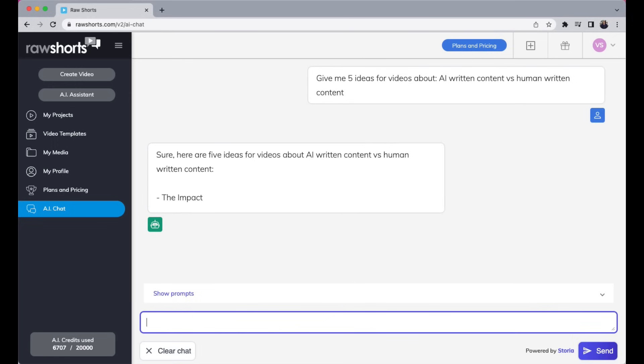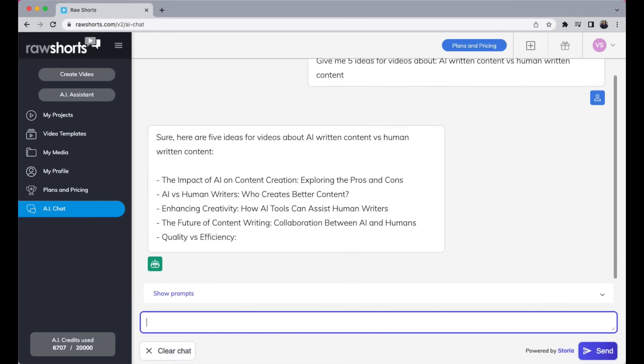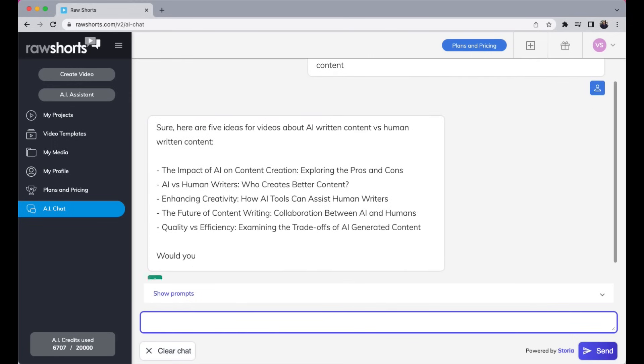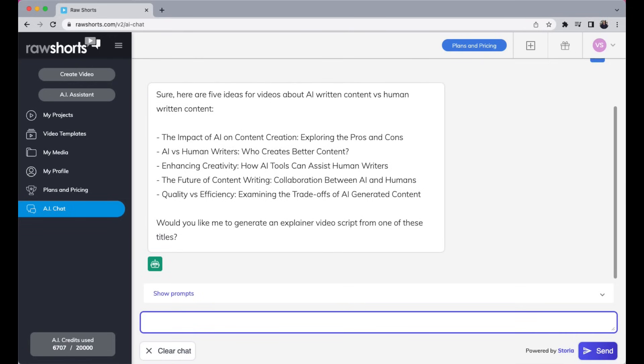So we have the impact of AI content, AI versus human, enhancing creativity. Once it's done with the list, the AI will ask if you want it to write a script for one of these.